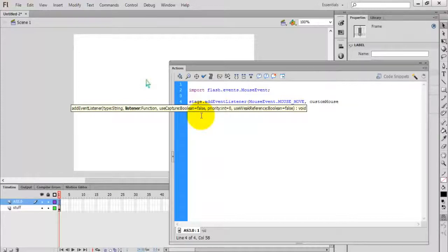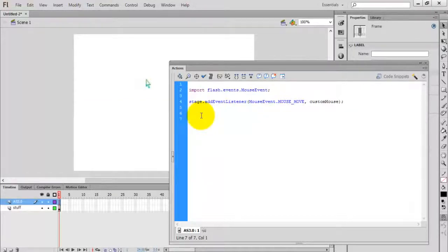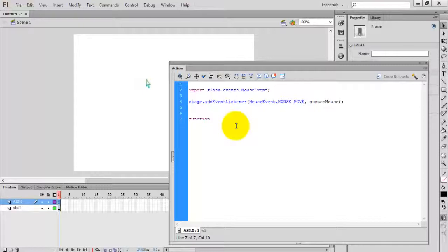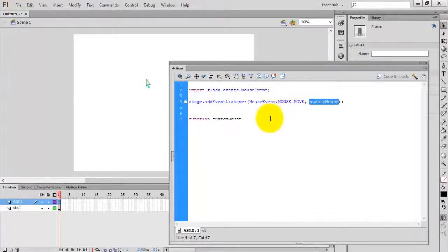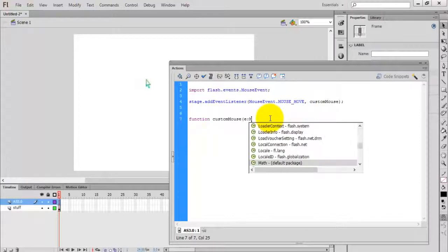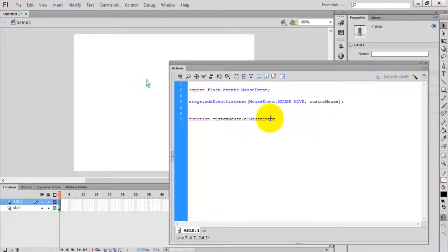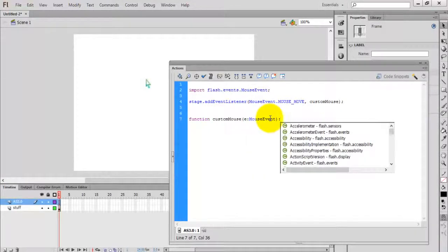Give the handler function a name, such as 'customMouse'. You can give any name. This 'customMouse' in the event listener and the function name 'customMouse' should be the same. Define the function as: function customMouse(e:MouseEvent):void.